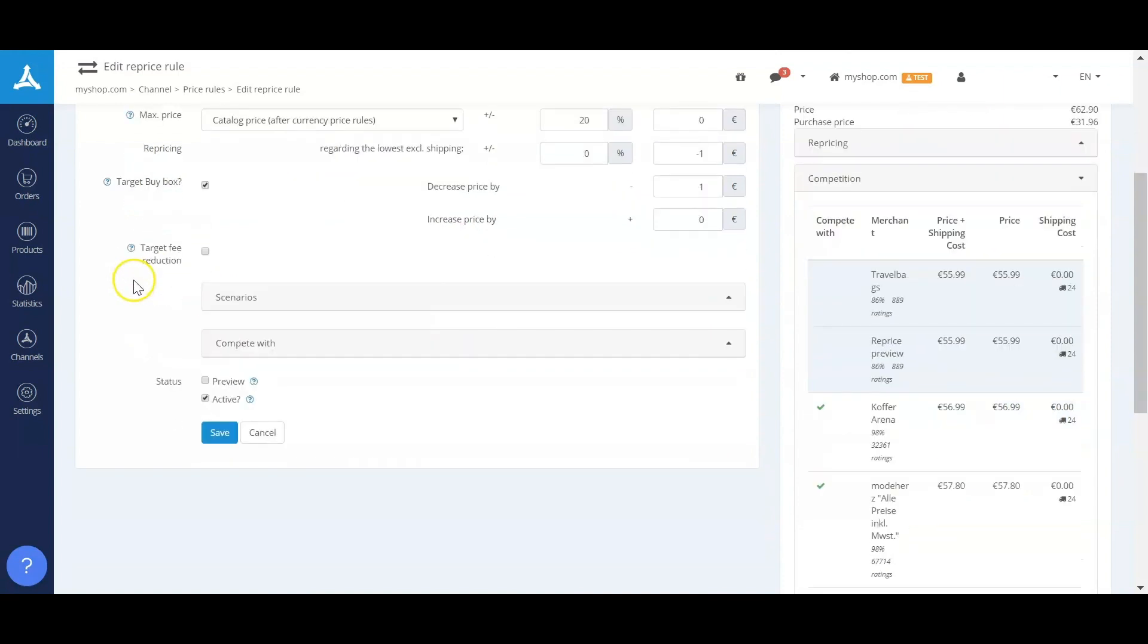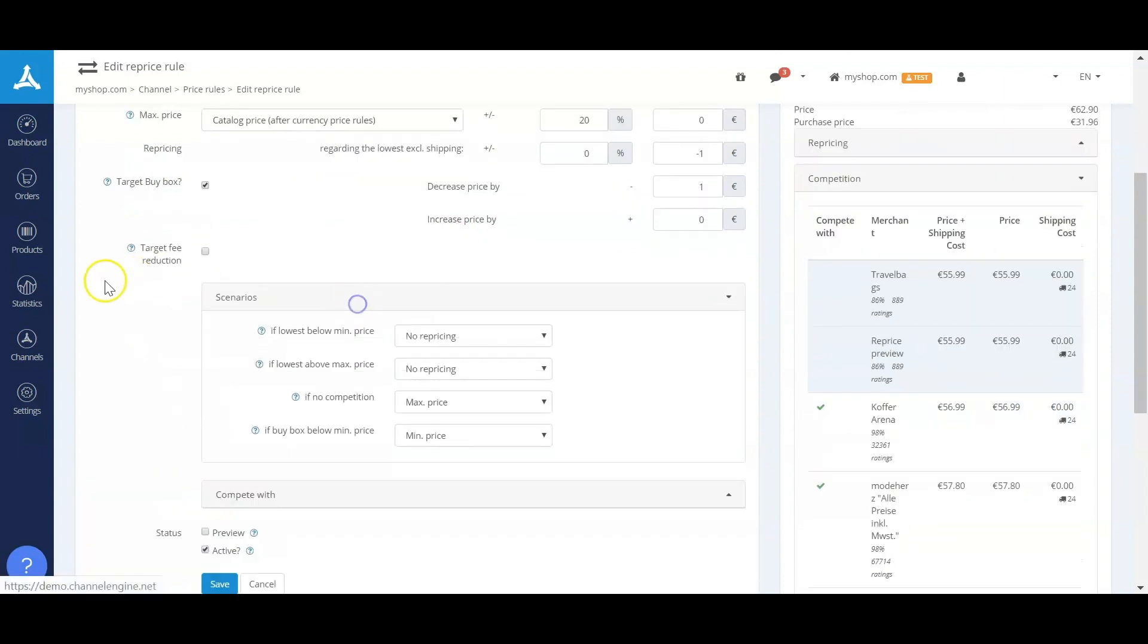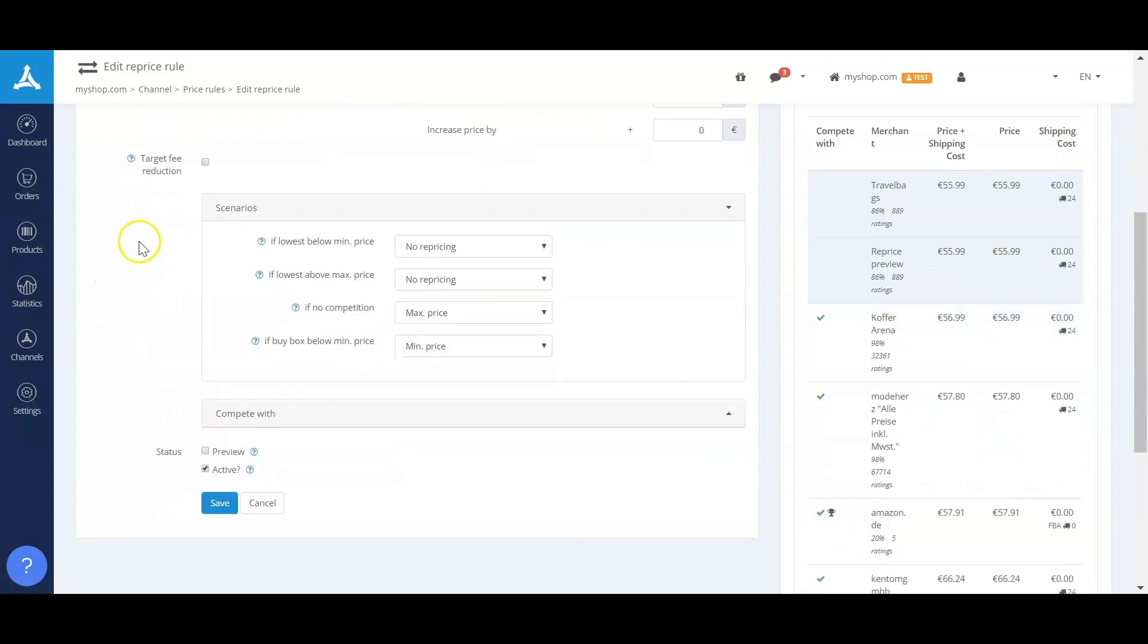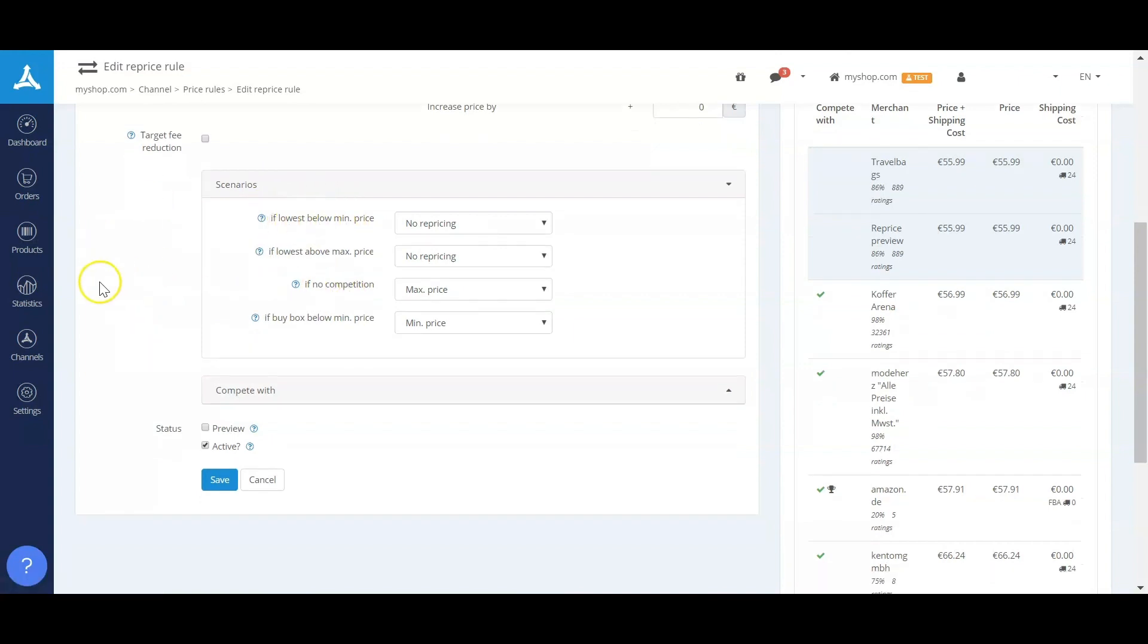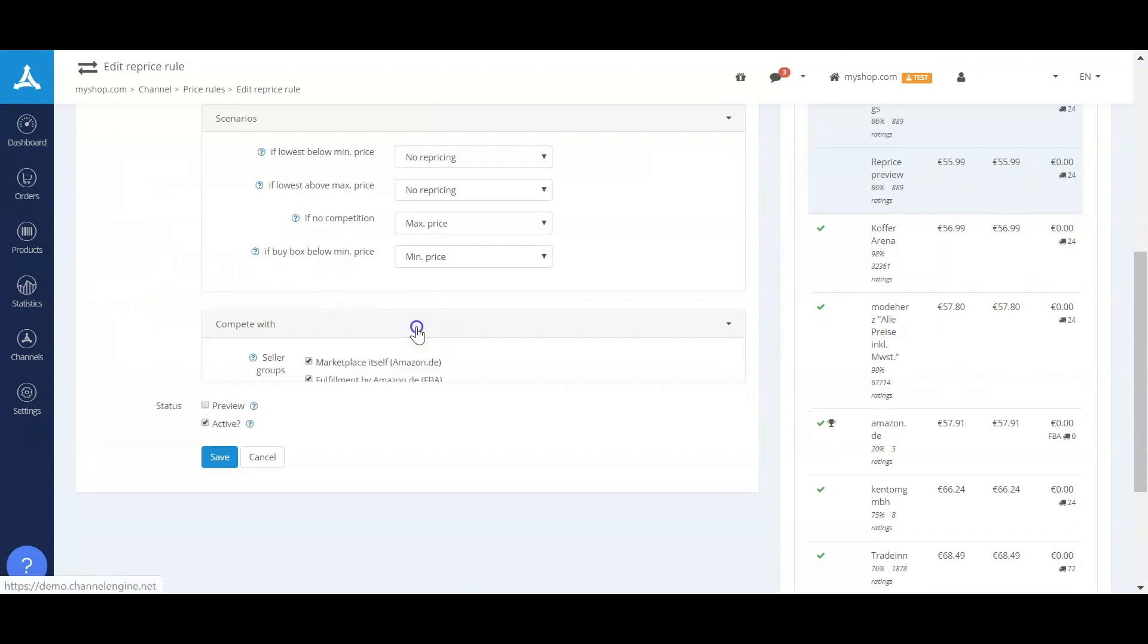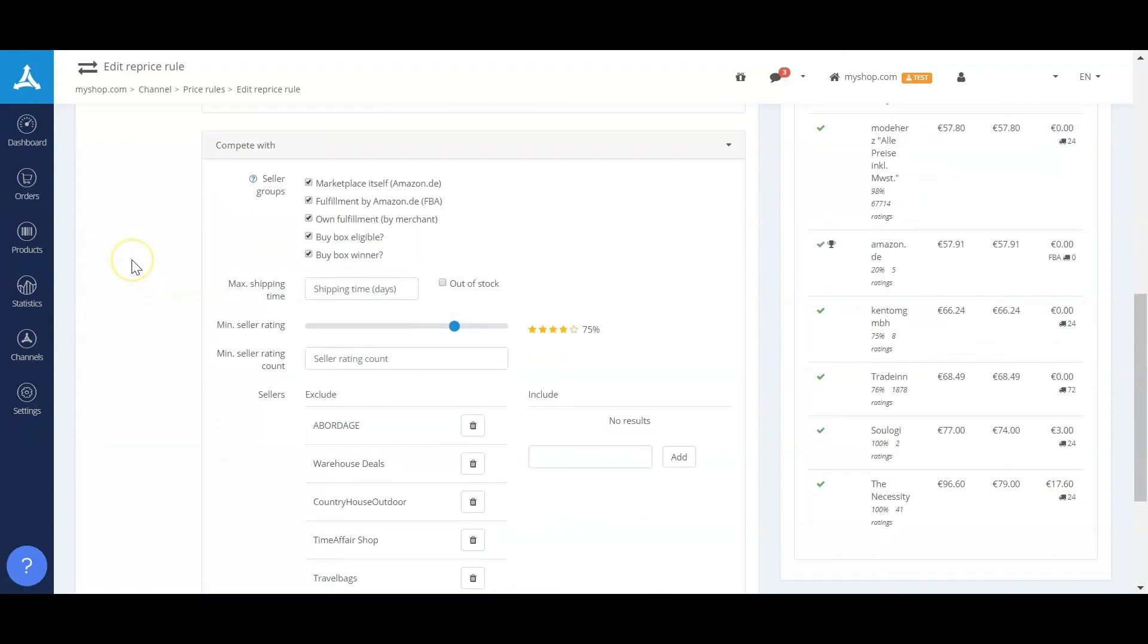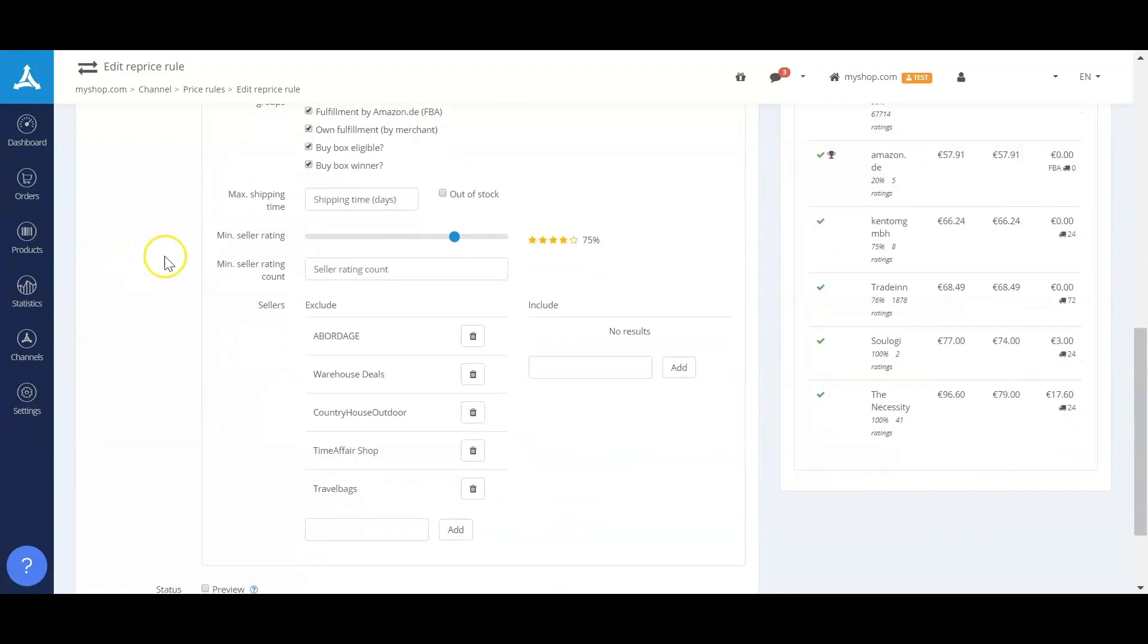Obviously this is not all that we do. The scenarios that are included in the platform, amongst others, are based on if you have competition yes or no, if the lowest price is below your minimum yes or no, and if you want to compete with, for instance, the marketplace or sellers that have a very bad rating.